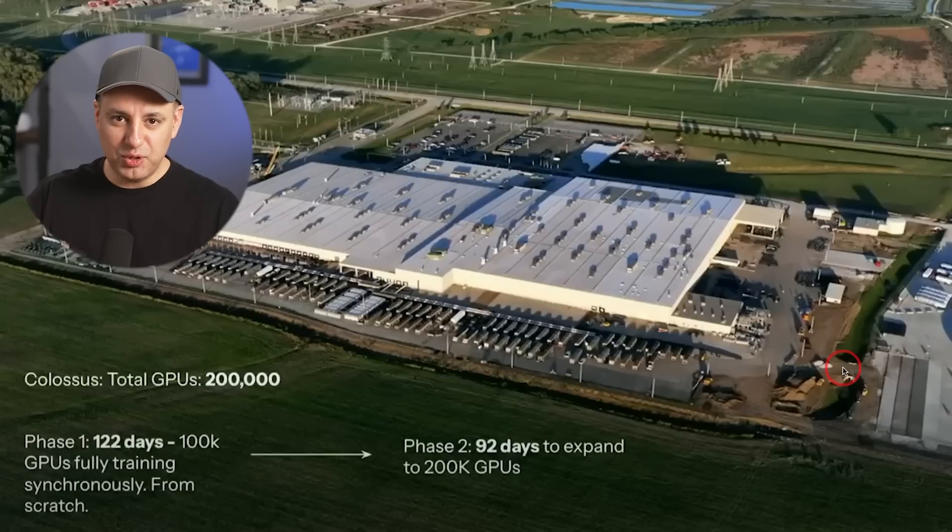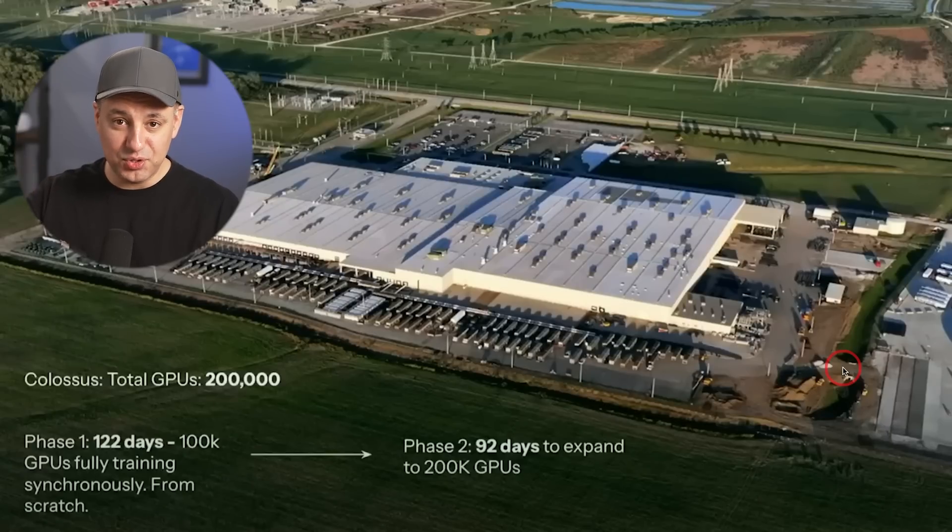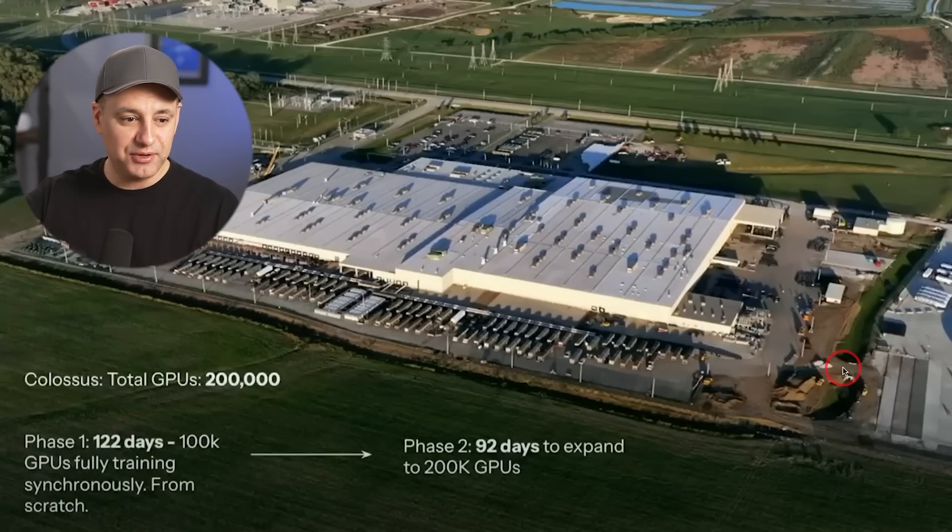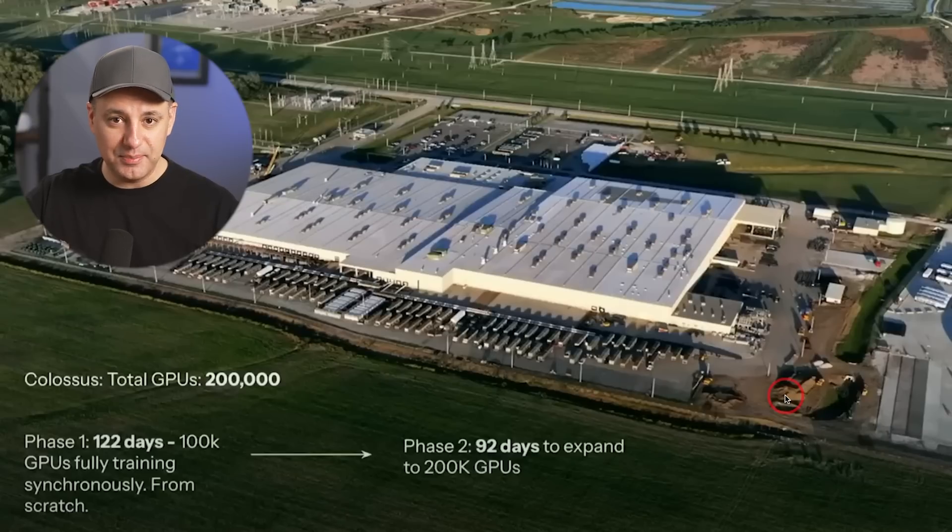Just to give you a quick background on Grok 3, this is obviously the third version of Grok, which is the large language model from XAI, Elon Musk's AI company.